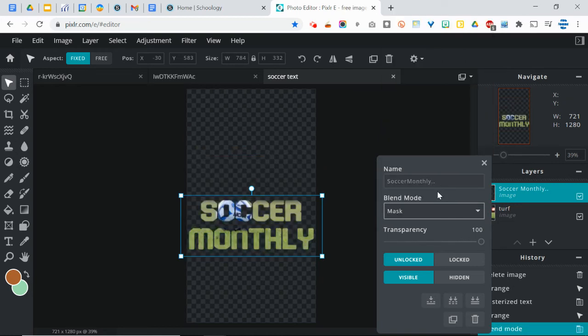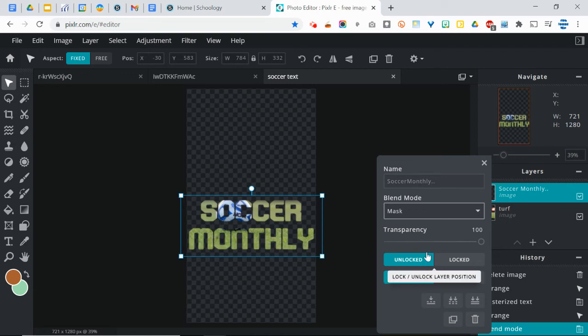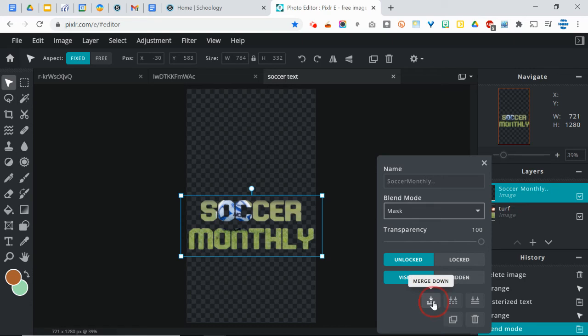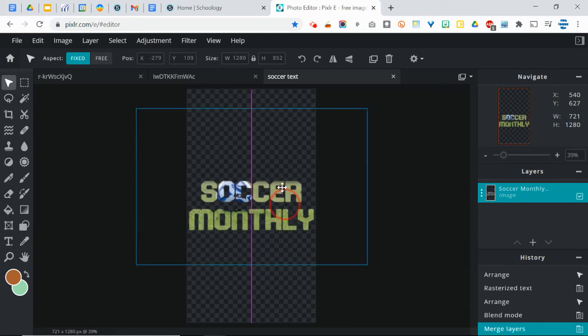So now that that is masked, essentially you've removed everything except for what was on top of that turf layer, which was the text, which is a really cool effect there. Then, after you have masked it, you're going to need to merge these layers, which you can do right from this same menu here. You can just choose Merge Down. And now it's just one layer.